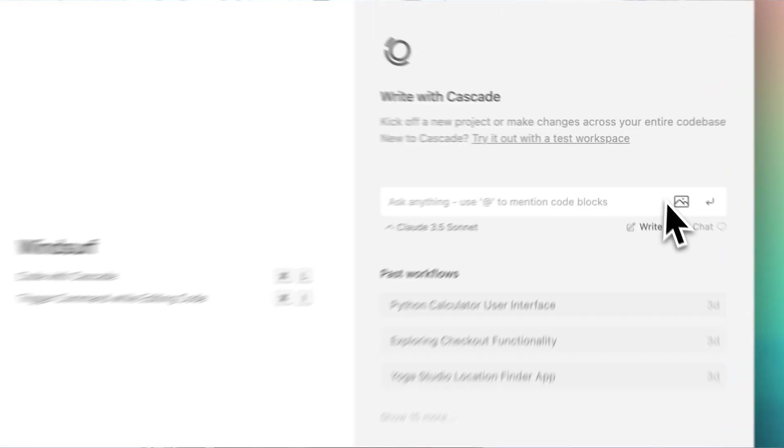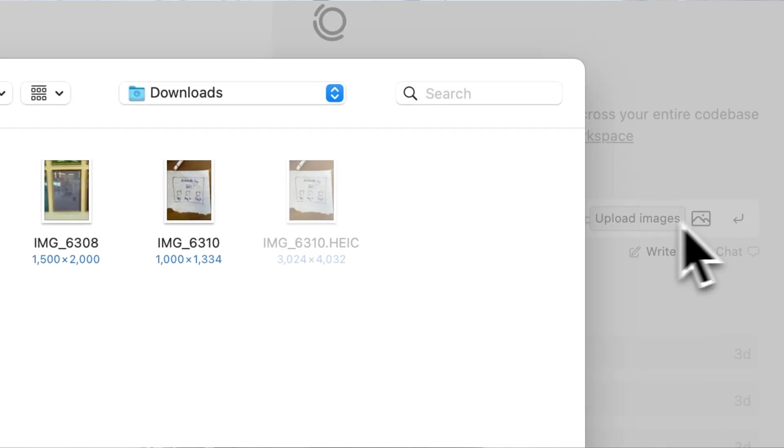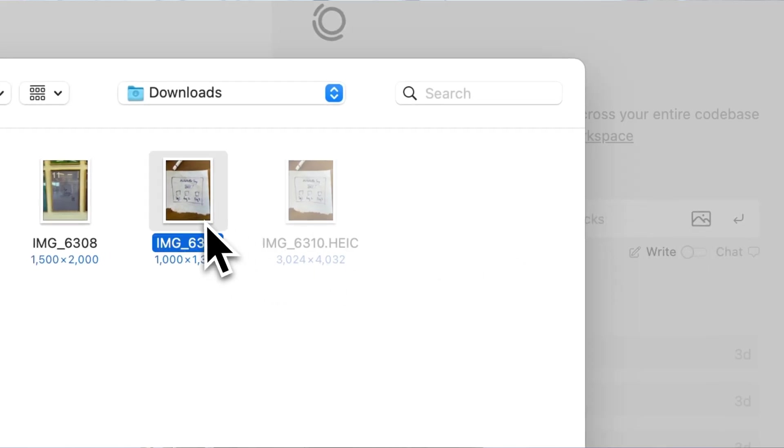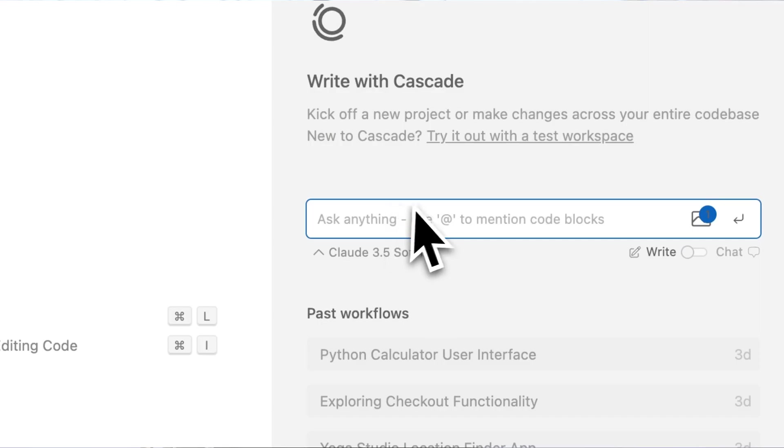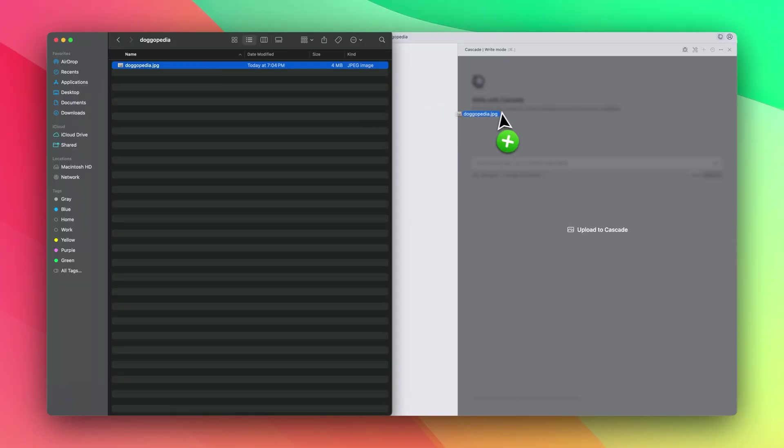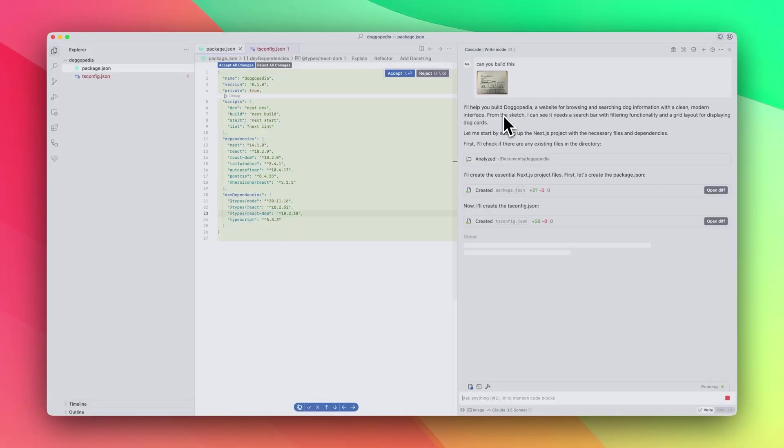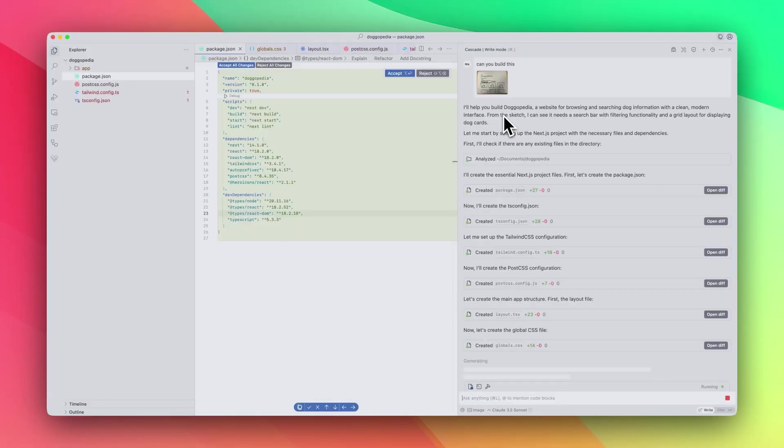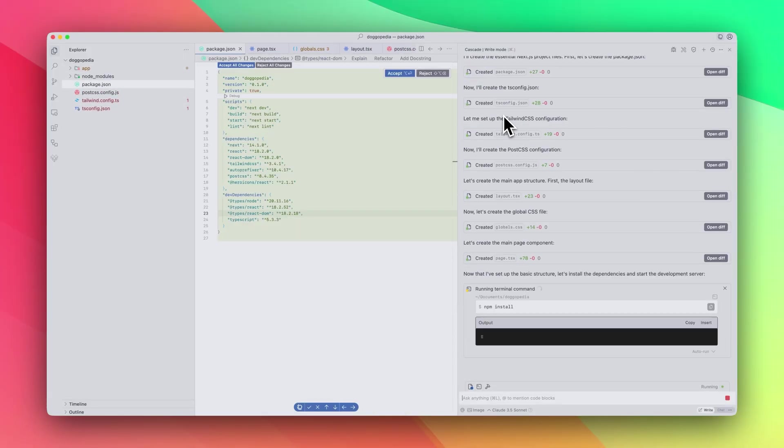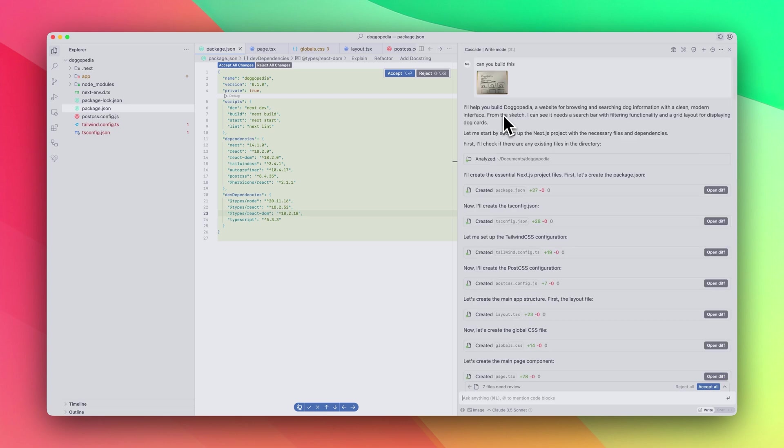Image upload was a major update in Wave 1, and now we've made it even easier. You can drag and drop images directly into the editor, simplifying workflows like building websites and translating Figma designs.